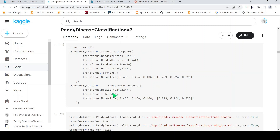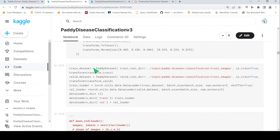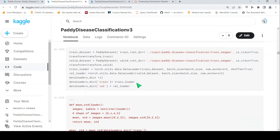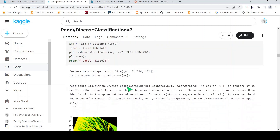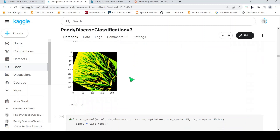I then create train and validation datasets, passing the respective dataframes and root directories with the appropriate transforms. Then I create a train loader and validation loader. These DataLoaders create batches of images and allow iterative training. I store them in a dictionary. Each batch is of shape 64 × 3 × 224 × 224, and one image with its label looks like this after transformations are applied.